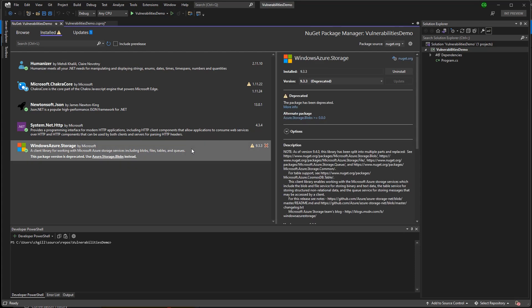Now, selecting the deprecated package, I can also find a link that will bring me to NuGet.org, which may have some additional details, including a custom message from the owner about why the deprecation happened and what steps I should take.